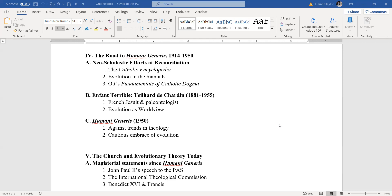The Vatican did issue a monitum, a warning against accepting his ideas uncritically in 1962. But to this day, Teilhard is still very popular with liberal or progressive Catholics. The reason why is Teilhard gave them a way of seeing humanity at the center of the world again.